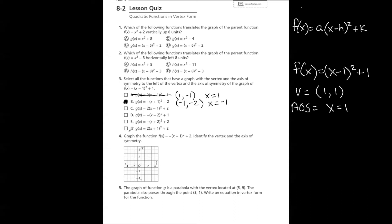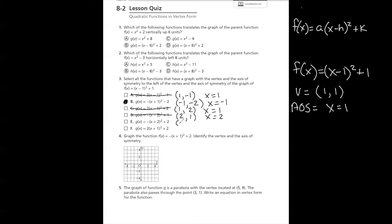We continue checking since there can be more than one answer. Letter C gives an axis of symmetry of x equals 1, the same as our original, so it is not to the left — letter C does not work. Letter D, g of x equals negative times x minus 2 squared plus 1, gives a vertex x-value of 2 and axis of symmetry x equals 2, which is to the right of our original. Letter D does not work. Letter E gives a vertex of (negative 2, positive 2) and axis of symmetry x equals negative 2, which is to the left. Letter E is correct.